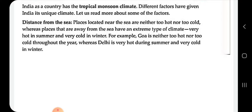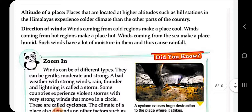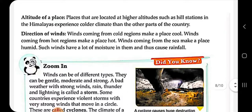Places away from the sea have extreme climate — jaise garmiyon mein bahut garam, sardiyon mein bahut thande. Altitude: places located at higher altitude like hill stations or the Himalayas have a cold climate — aapne dekha hoga pahaadon pe hum jaate hain garmiyon ki chuttiyan bitaane, kyunki wahan climate thanda hota hai. Direction of winds: winds coming from cold regions make the place cold, and winds from warm regions make it warm.